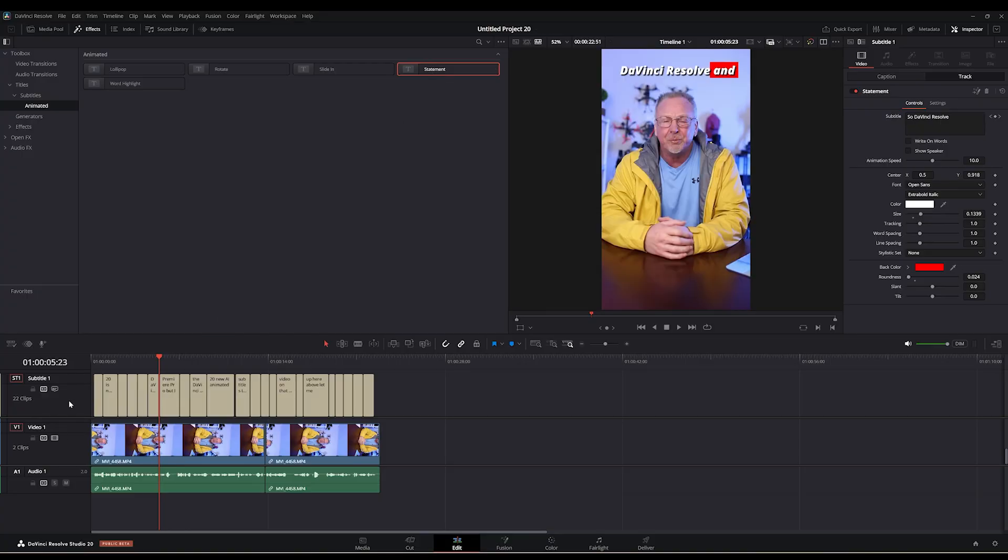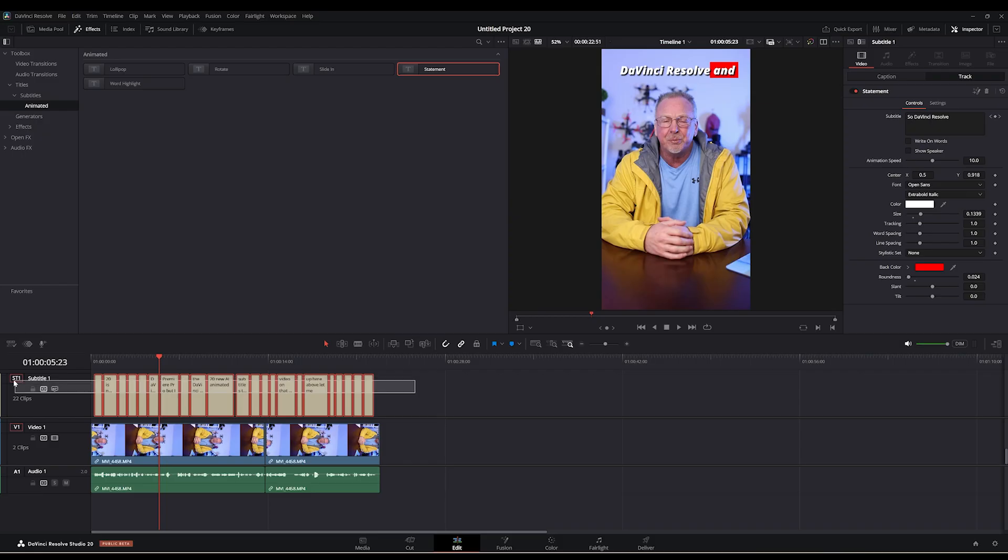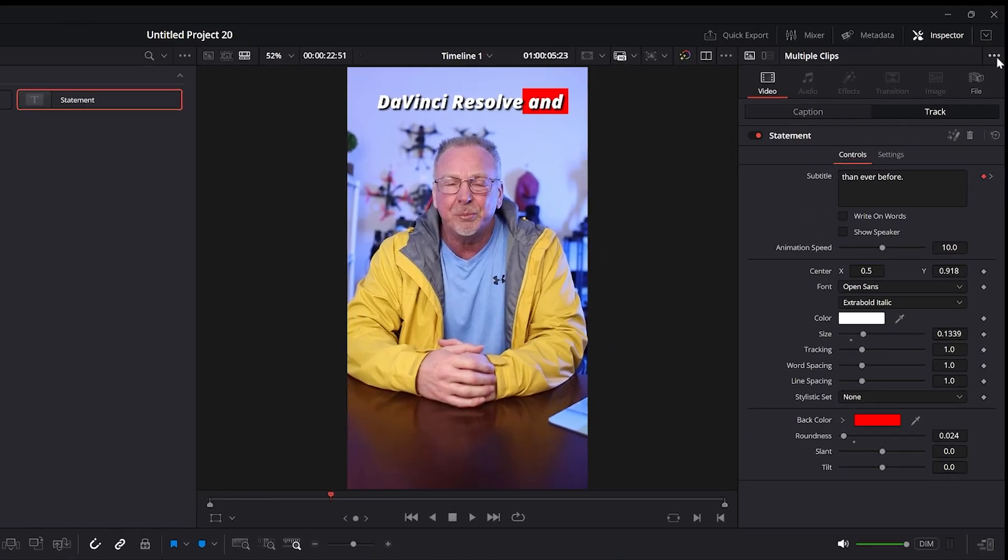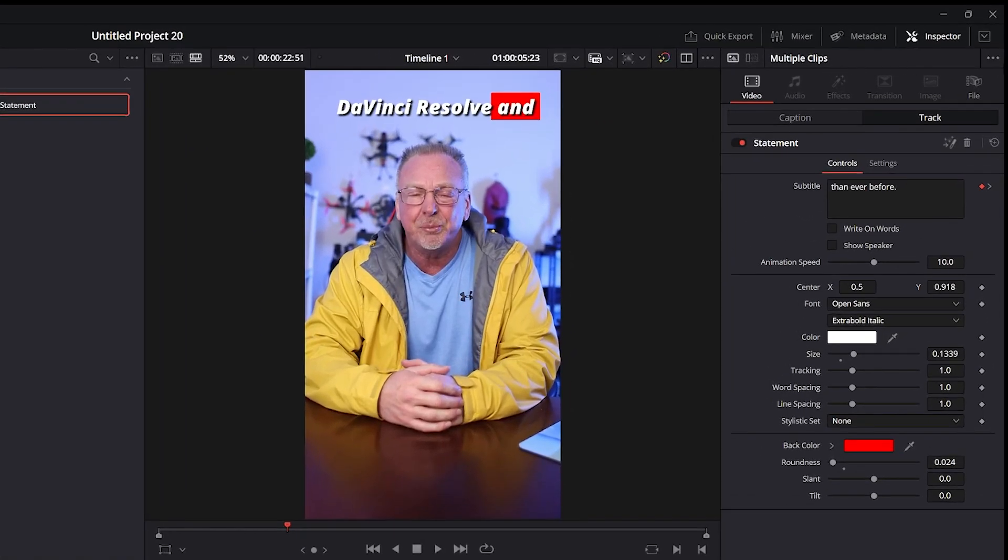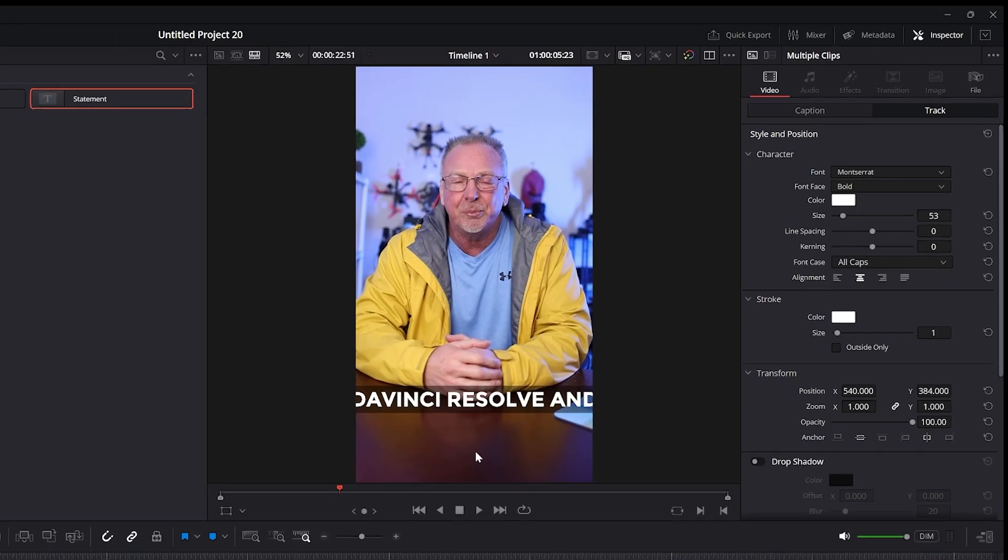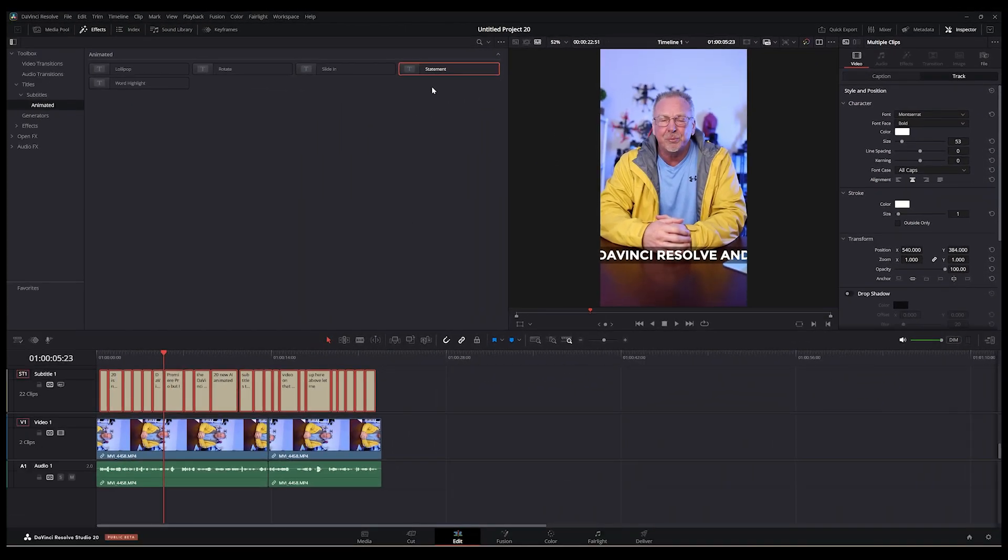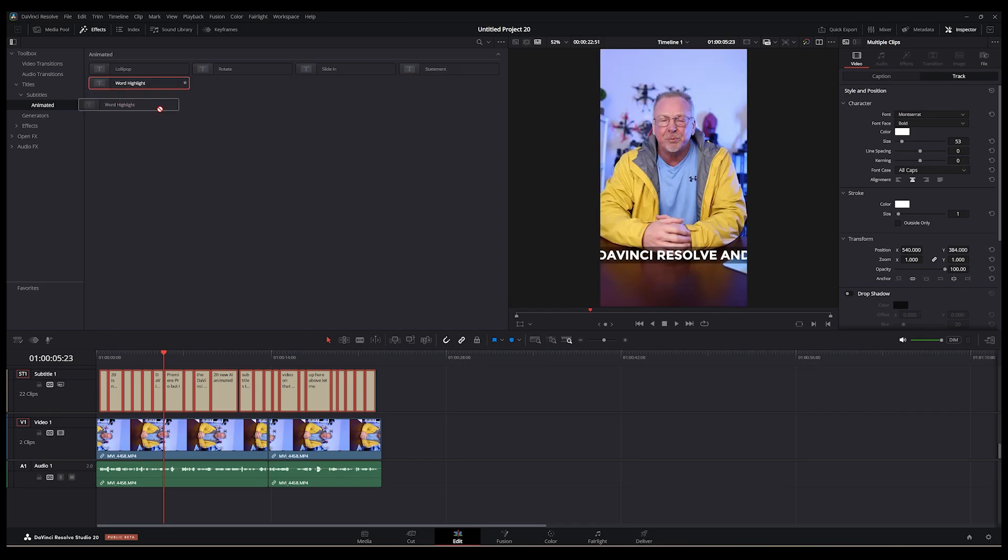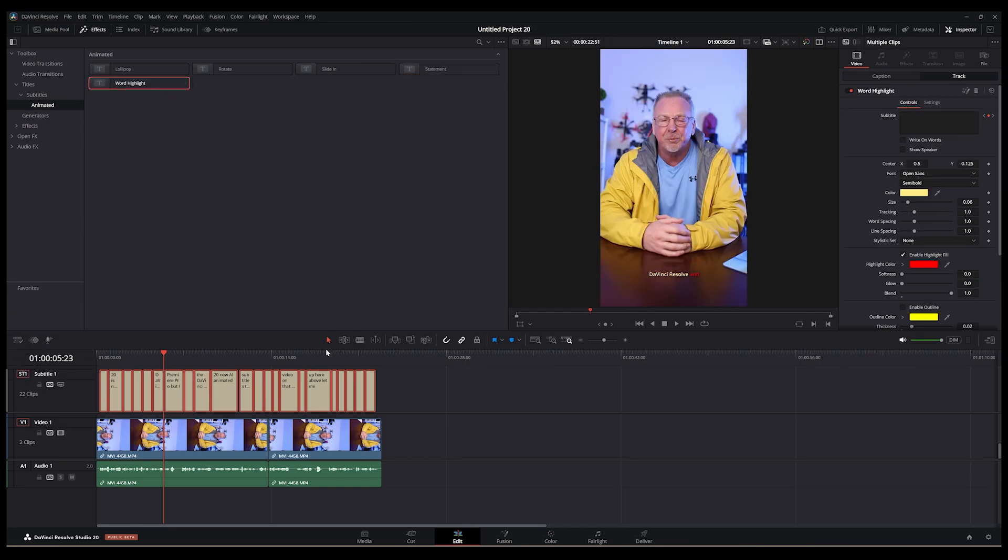We tried the statement animation. If you want to clear that, just go highlight your subtitles here. You can go over to the far right under your media clips, click here, remove fusion. It's going to get rid of the statement animation I dropped in there. And we'll try this one here, word highlight.